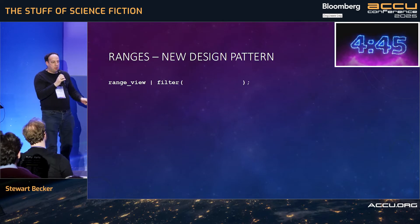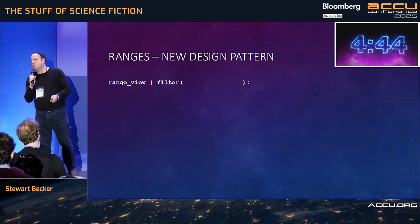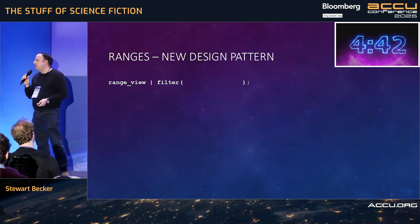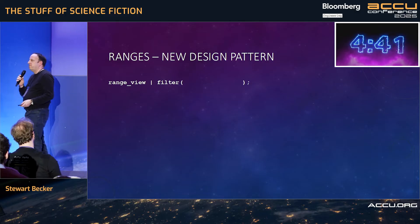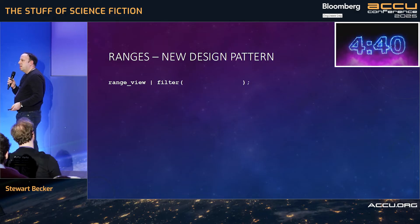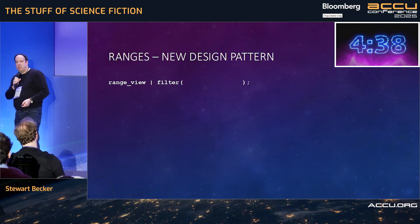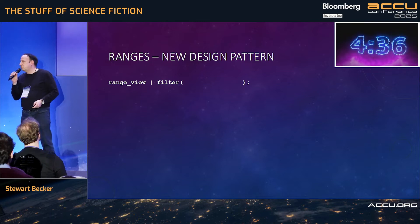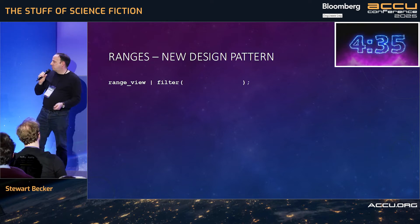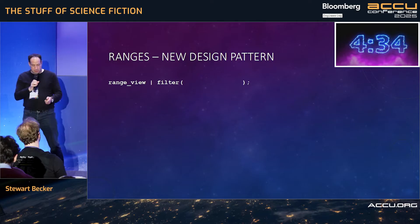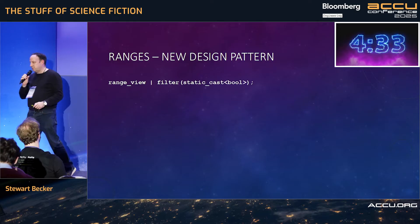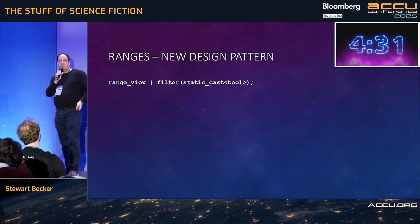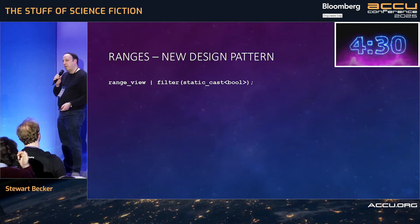Imagine I want to put something into this filter. All I want to do is, in my view, just pull out the things that evaluate in a boolean context to true. There's a thing we can do with that — static cast them to bool. Minor problem: this doesn't compile.